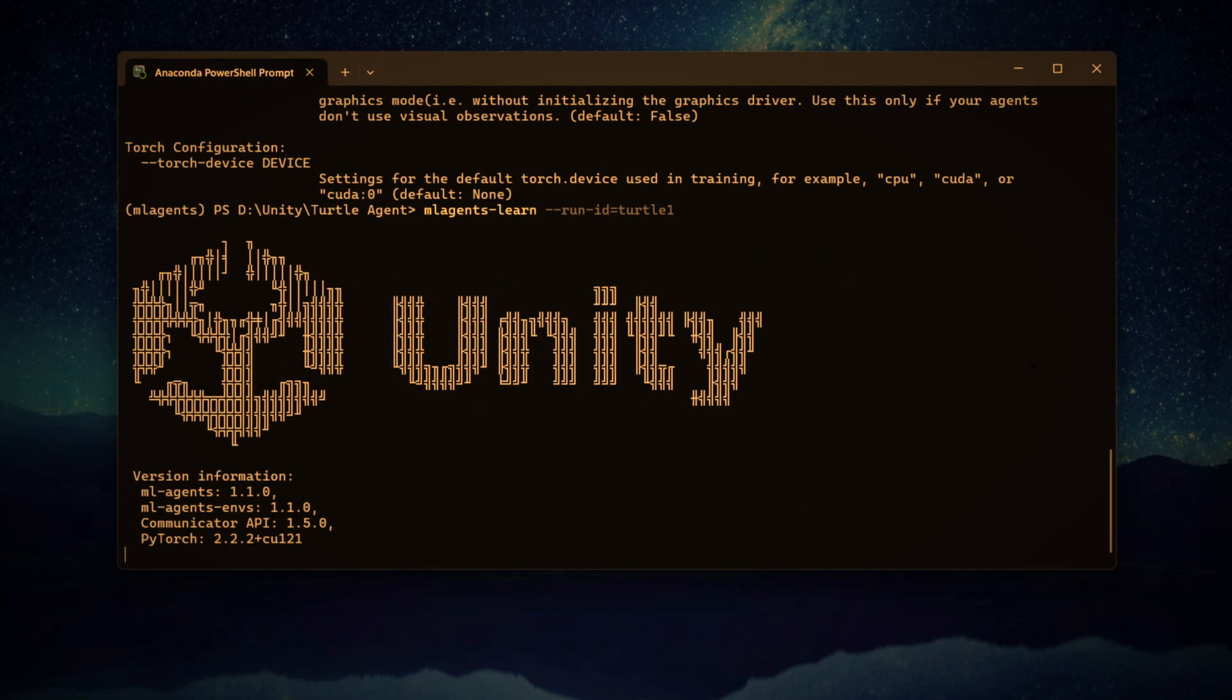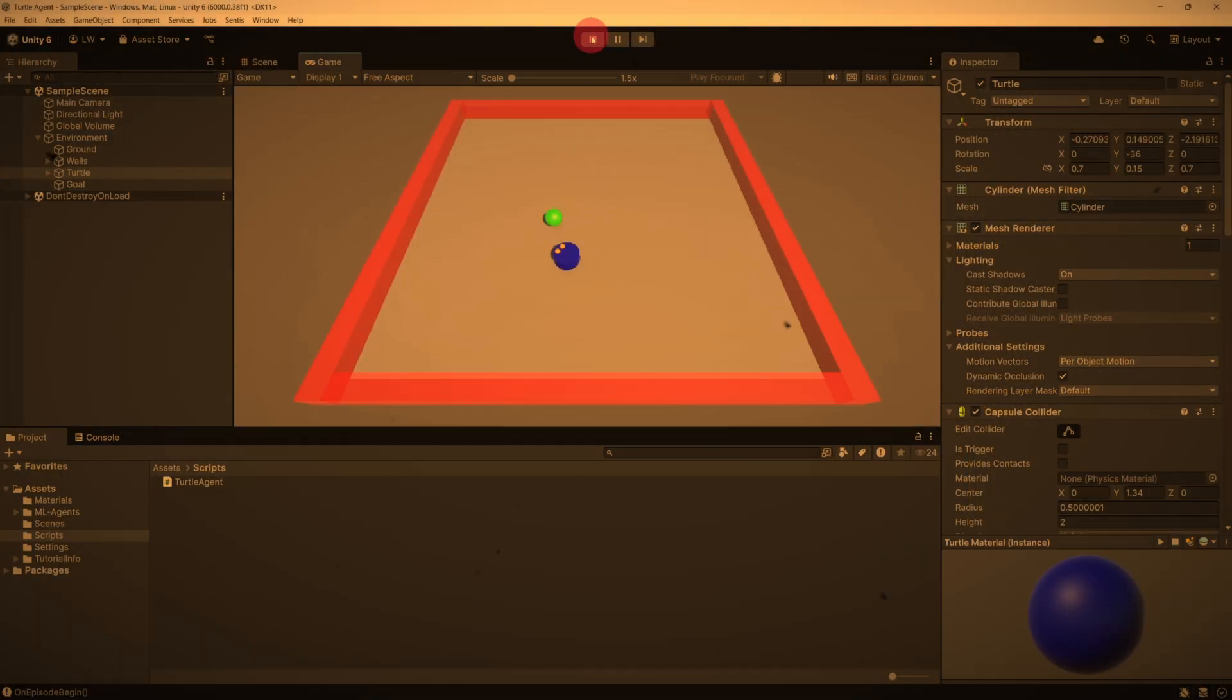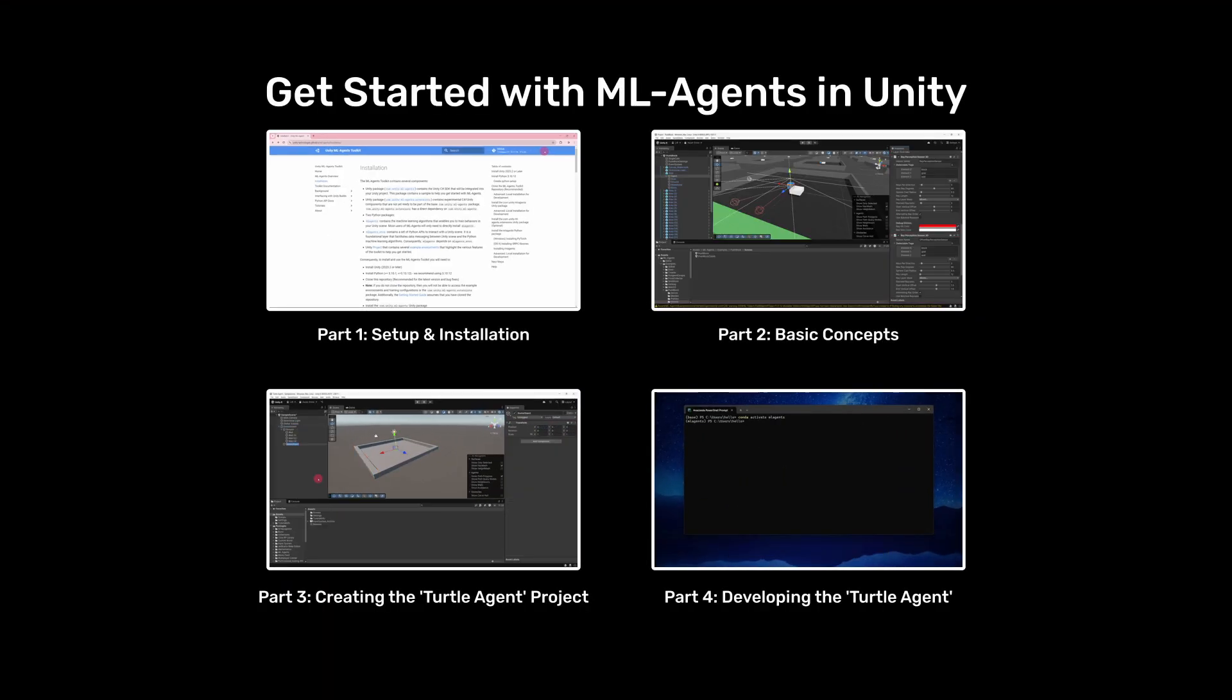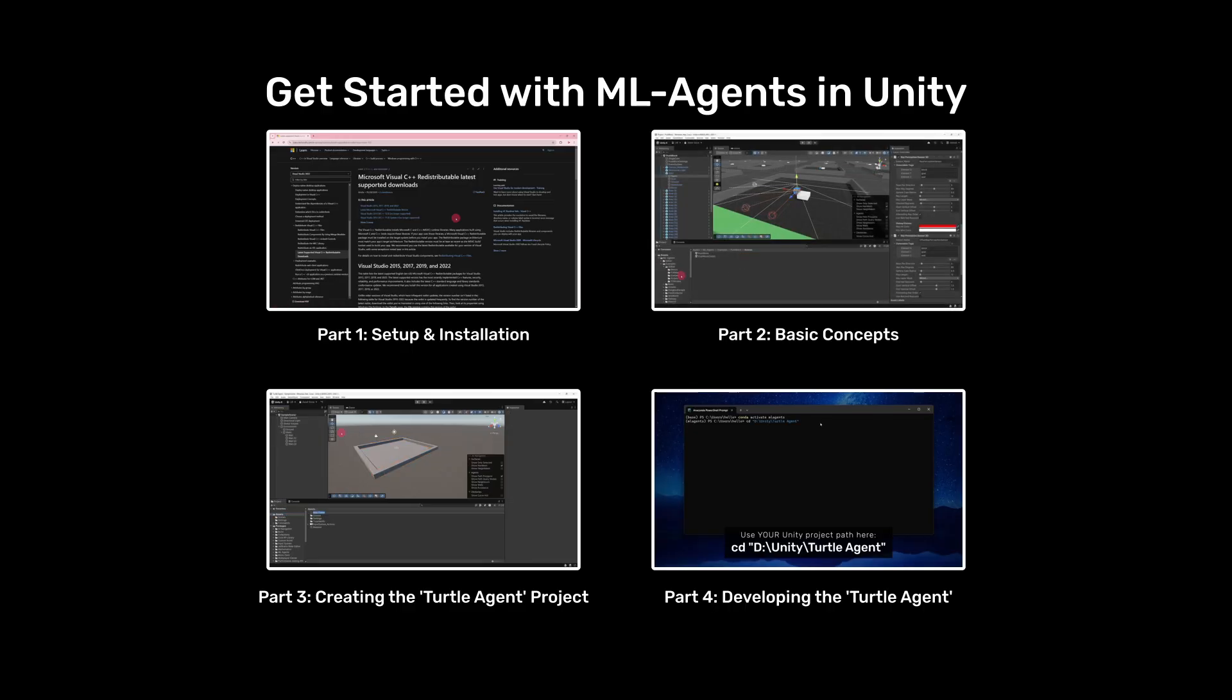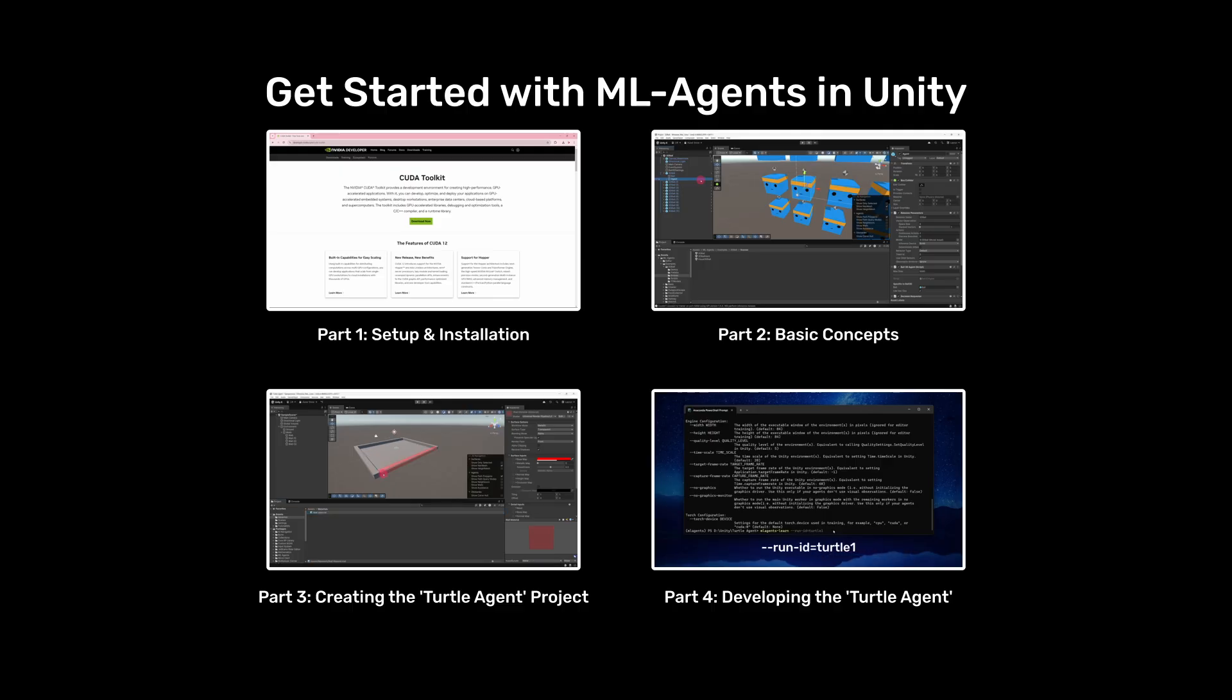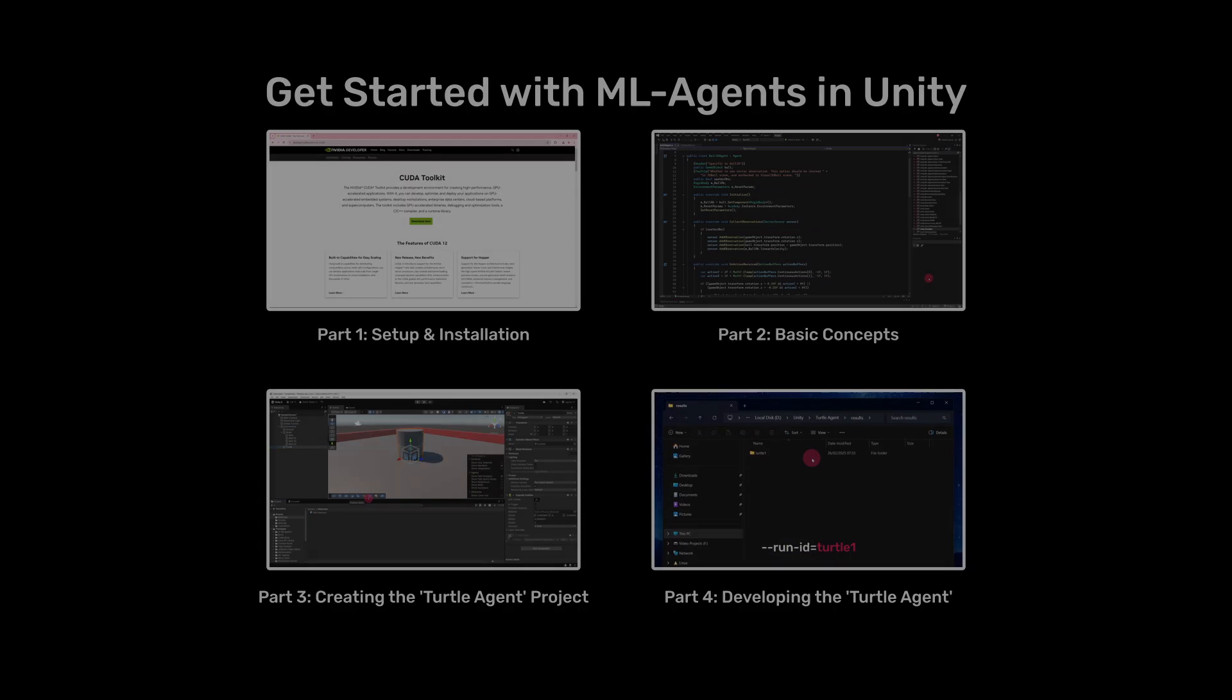In the last episode, we wrapped up the core functionality and ran our first training session, getting everything connected between Unity and the Python backend. If you haven't completed parts 1 through 4 yet, I recommend doing that first, as this tutorial picks up right where the last episode left off. You'll find the tutorial series playlist linked in the description below.